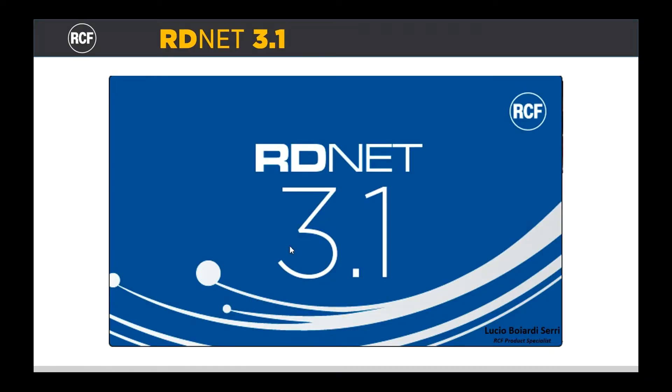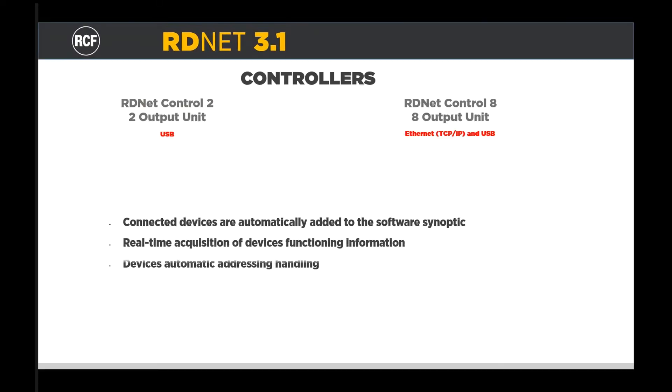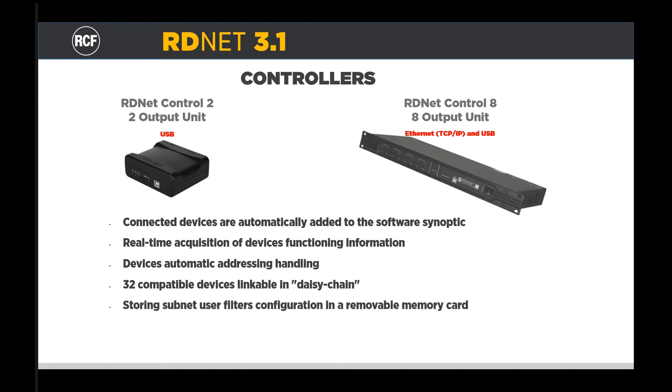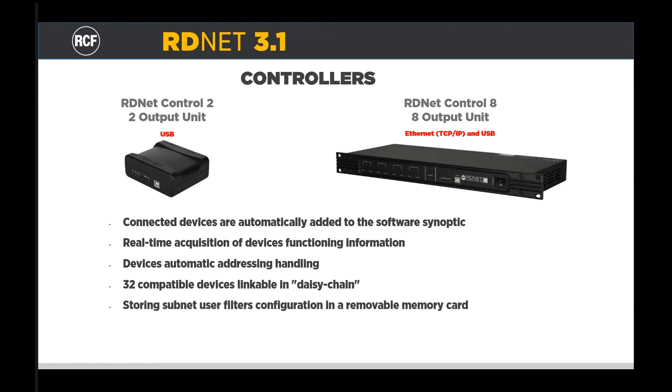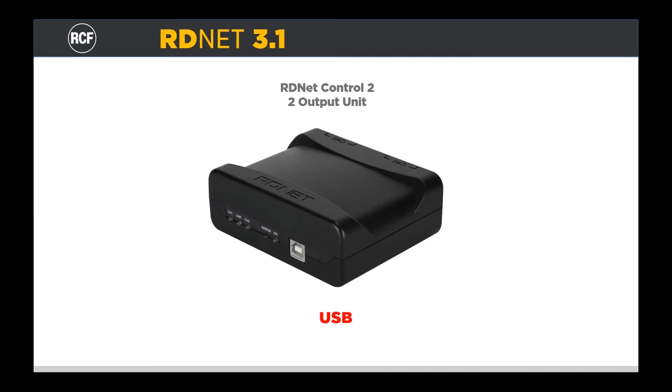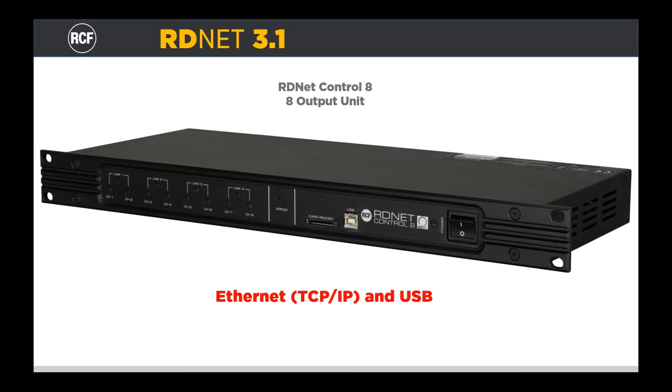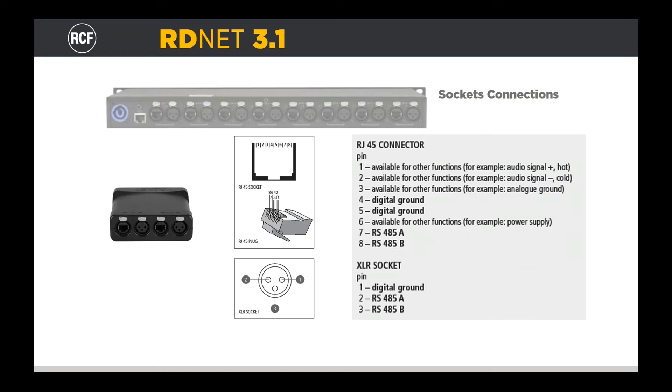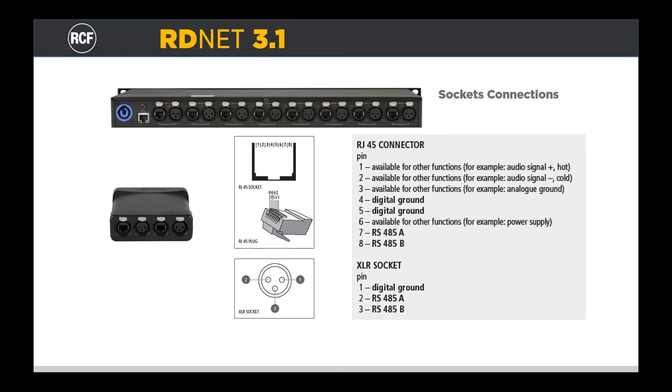First of all, we have to connect a controller in order to link the RD-NET software to the speakers. We have two kinds of controllers available. The Control 2 with USB connectivity and Control 8 with both USB and LAN TCP IP connectivity to the computer. Control 2 and Control 8 have respectively 2 and 8 RD-NET outputs.